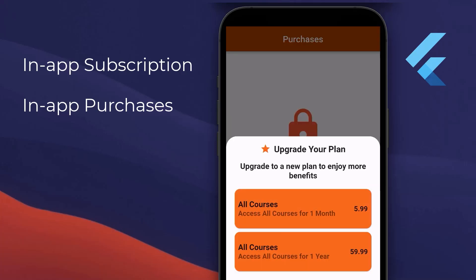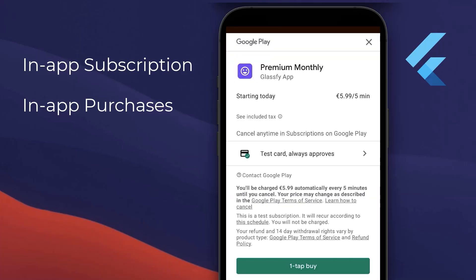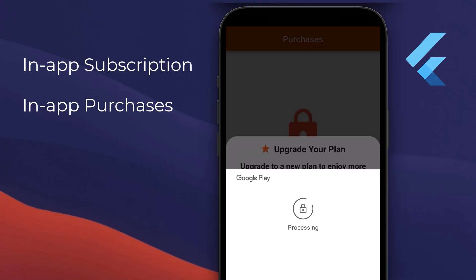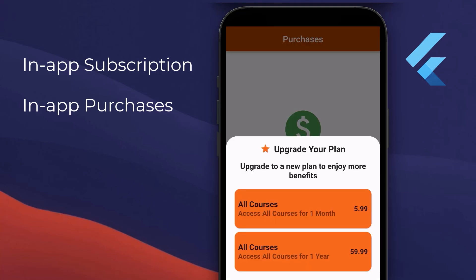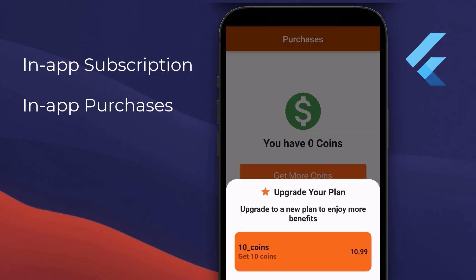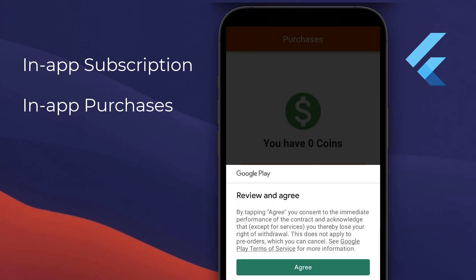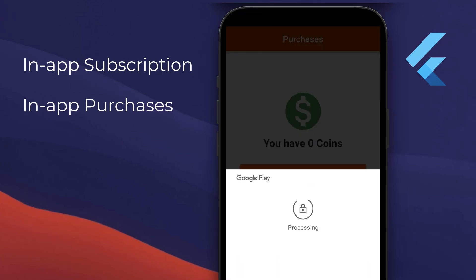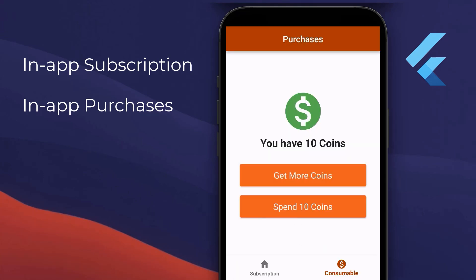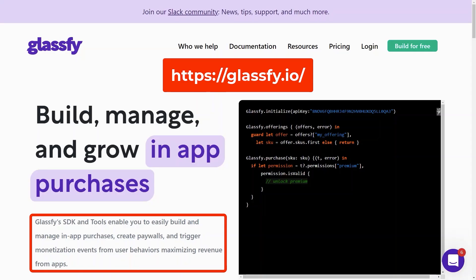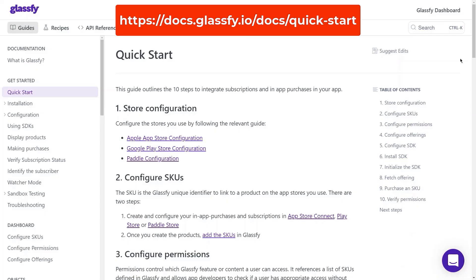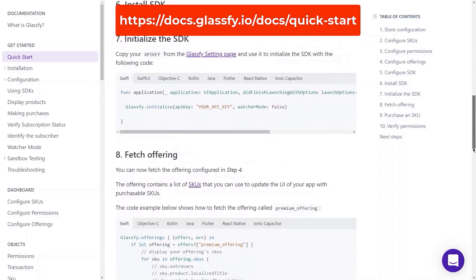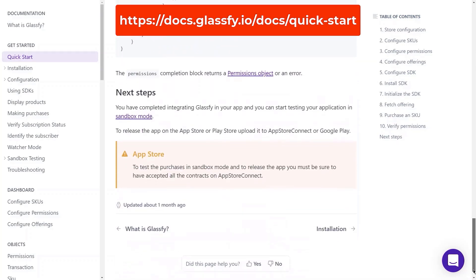How to add in-app purchases and in-app subscriptions to your Flutter app. I will show you exactly how you can monetize your Flutter app by displaying some products to the users that they can buy as a one-time payment or on a subscription basis, which is then automatically renewed on a monthly or yearly basis. For this, we will use the powerful platform Glassify to manage our in-app purchases, subscriptions, and paywalls, following the official documentation of Flutter and Glassify.